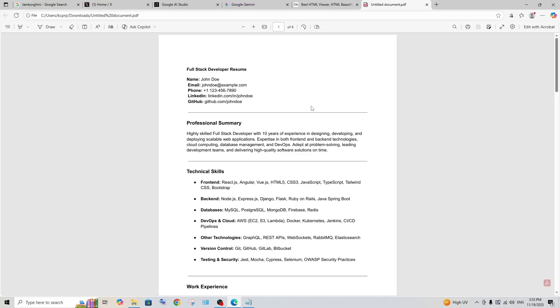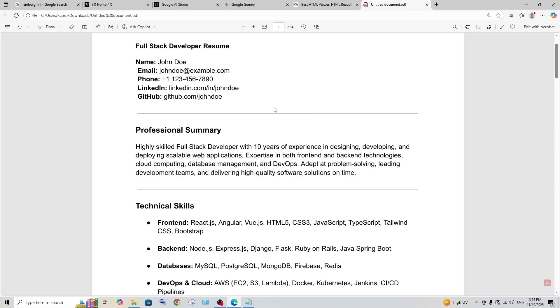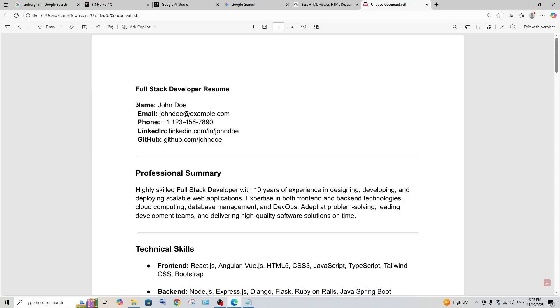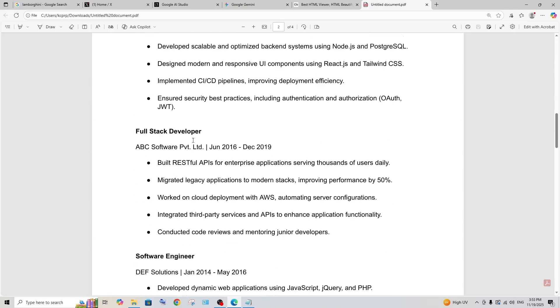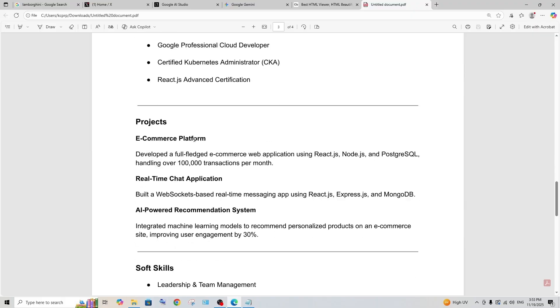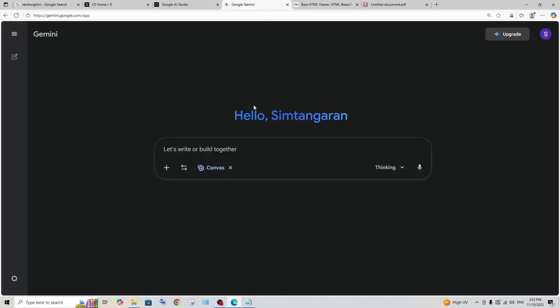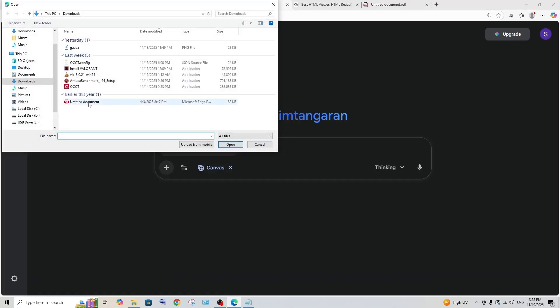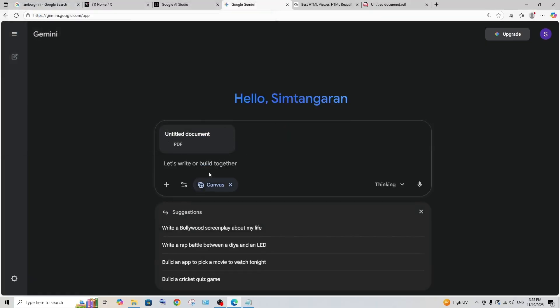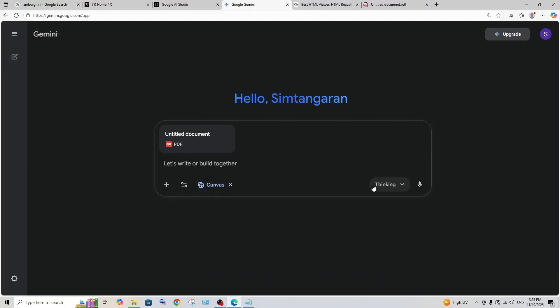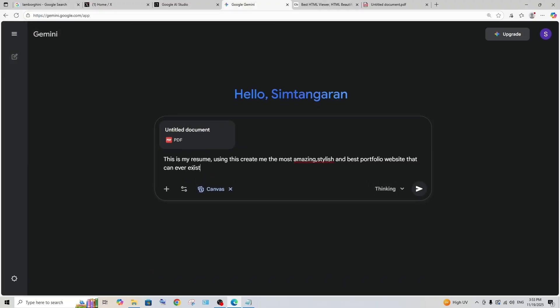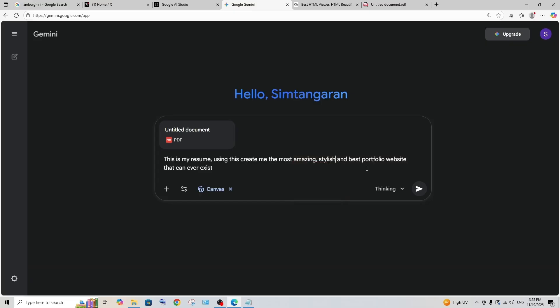Next let's stress this. Here I'm having a sample resume which has basically all the details: name, email, professional summary, technical summary, work experience and stuff. Now what I'm going to do is I'm going to send this PDF file over here and ask Gemini 3 to generate a portfolio website. I'll just go here, upload files, upload this. I am in the canvas mode going with 3 thinking, and this is going to be my prompt: this is my resume, using this create me the most stylish, amazing, and best portfolio website that can ever exist.